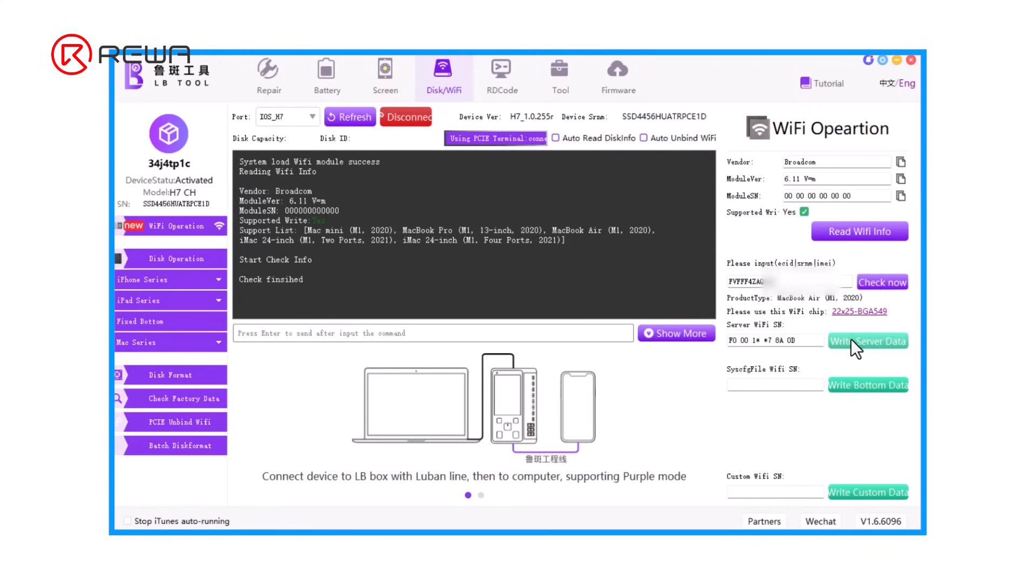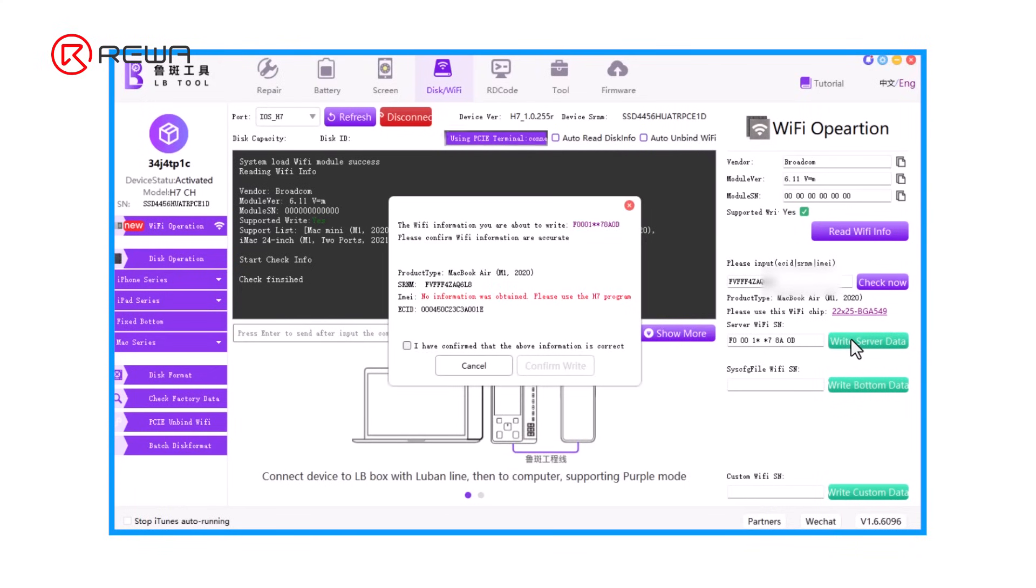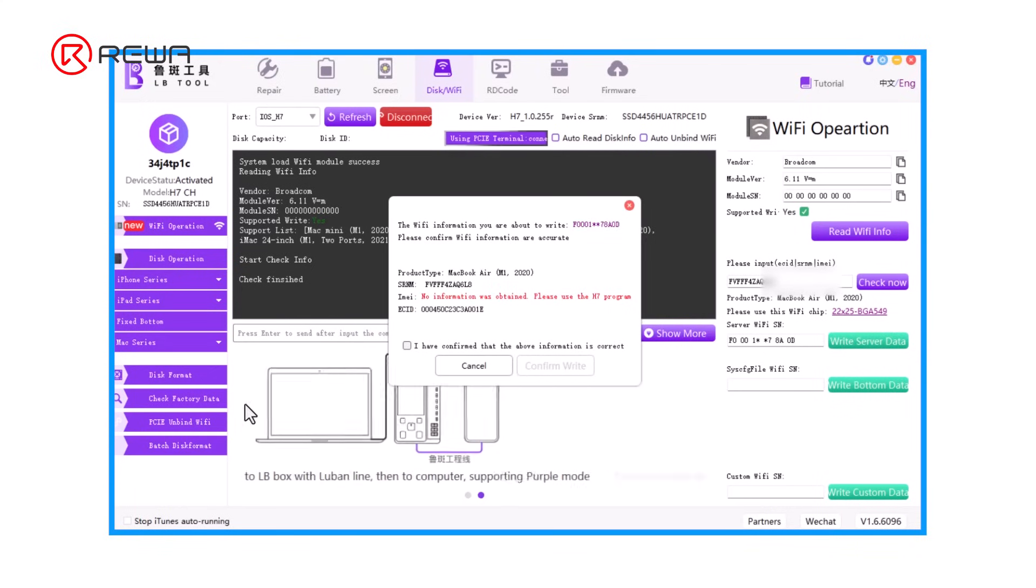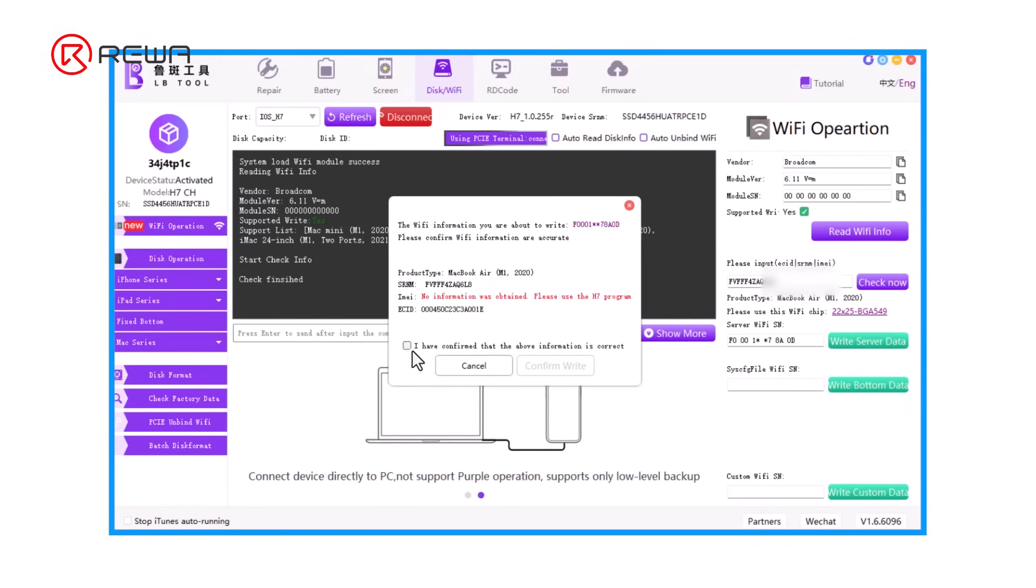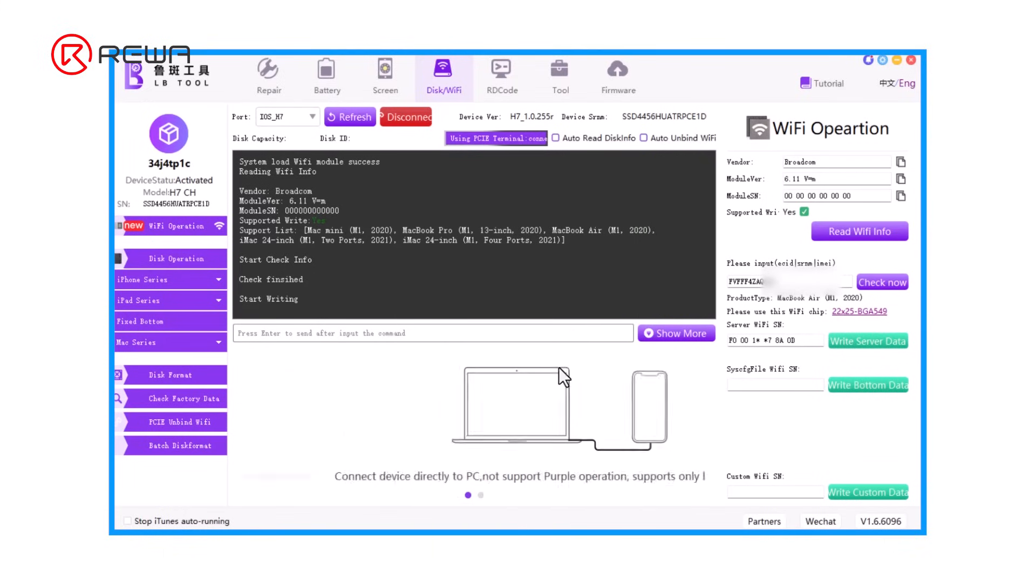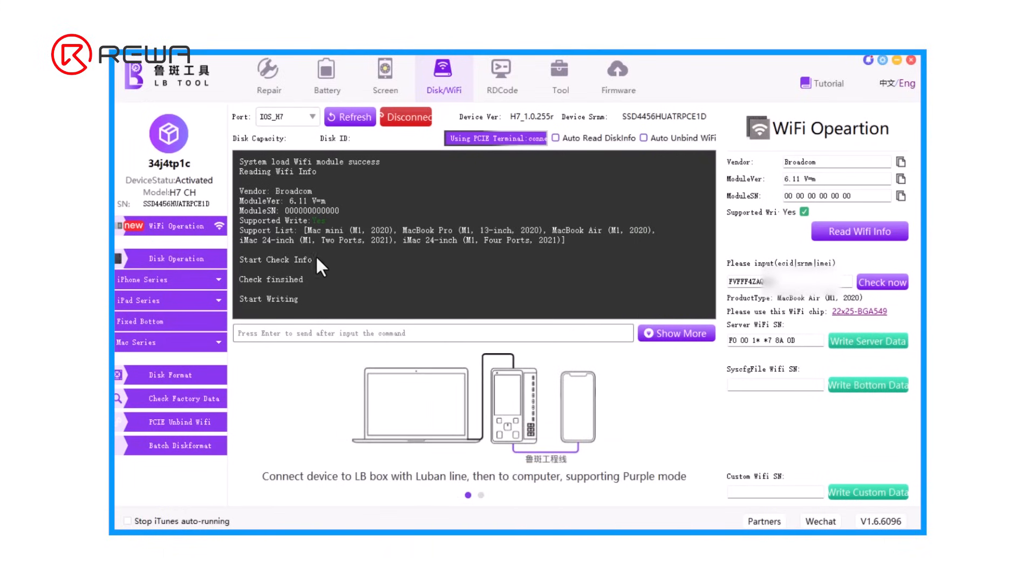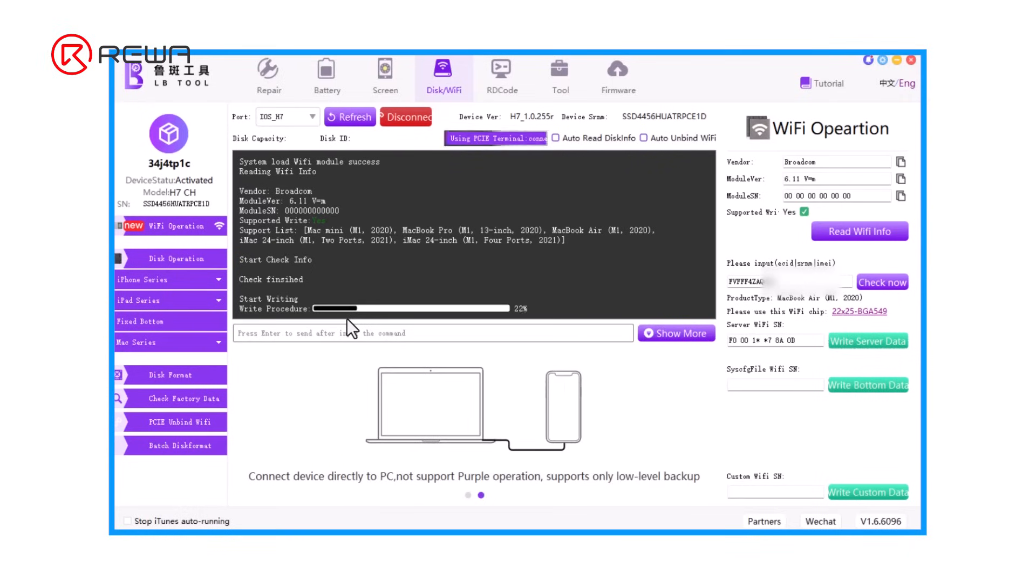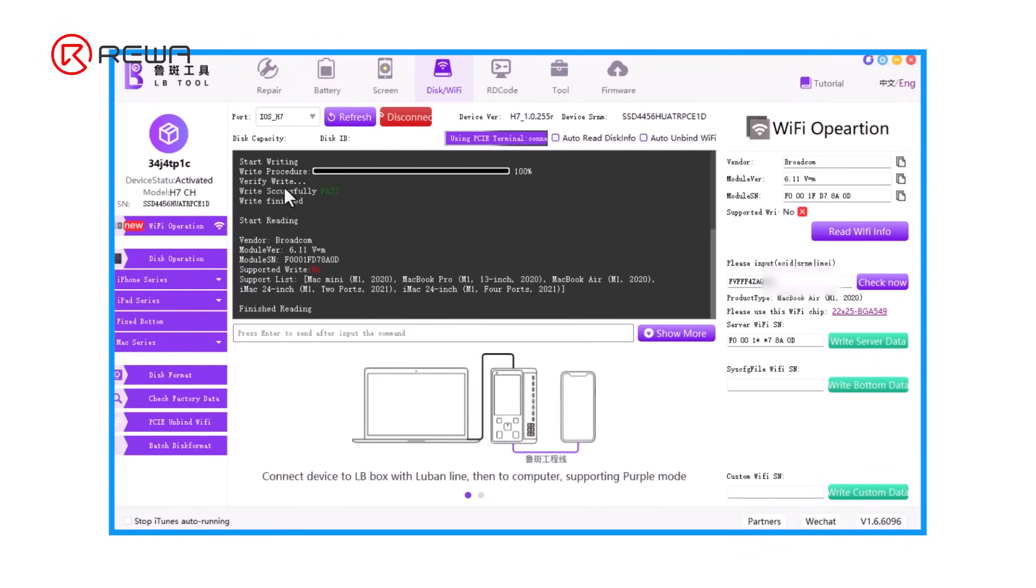Click write server data. Verify the info is correct. Tick the confirmation and click confirm write. Wait for the write to finish. The write is successful when the result reads pass.